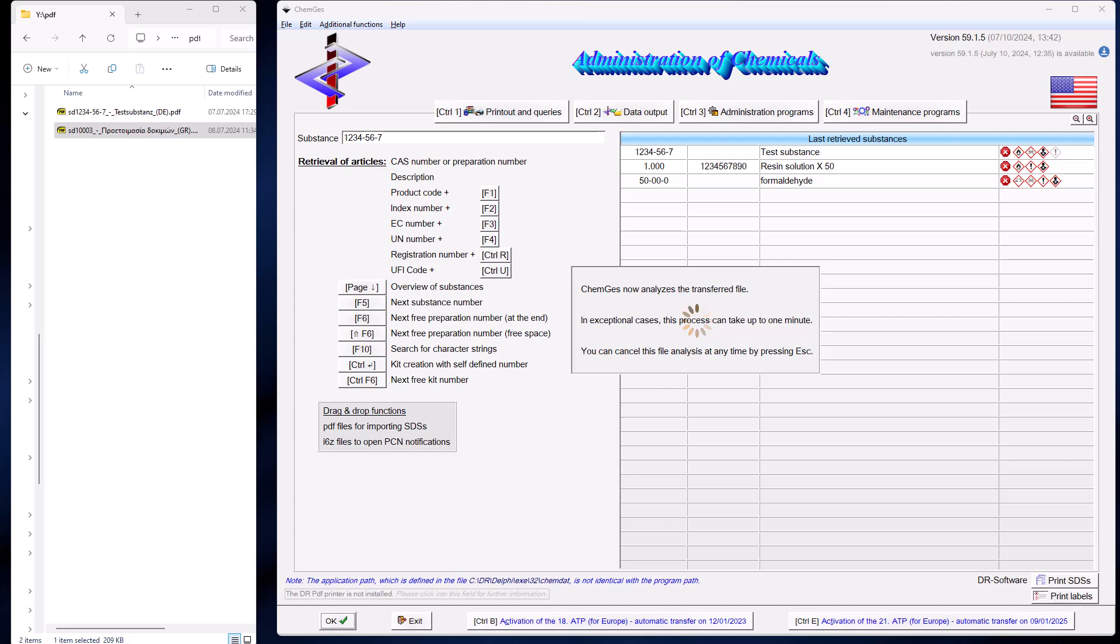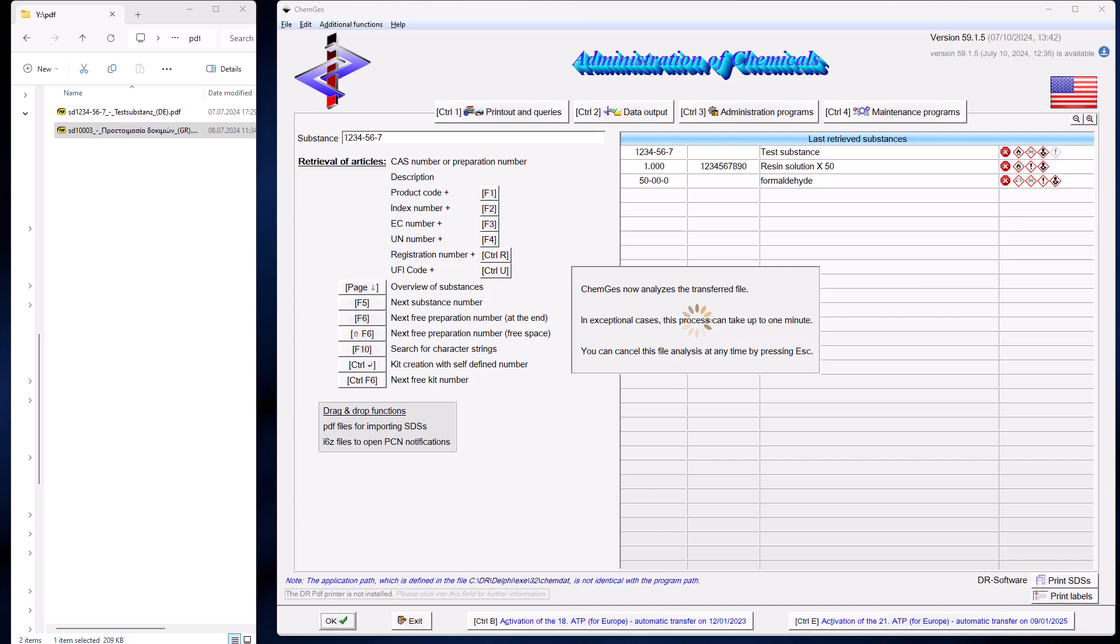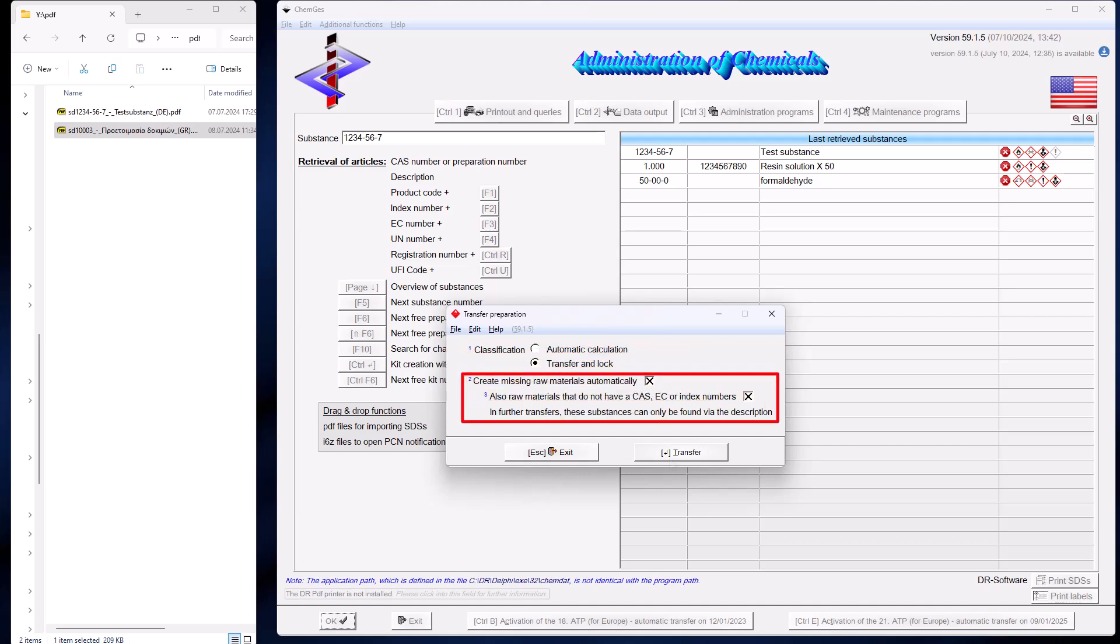Once the PDF file has been analyzed, you can specify whether ChemGes may perform the classification or the classification from the safety data sheet should be imported and locked. You can also specify whether missing raw materials should be created automatically, even if very little information is available for them, simply when no data other than a description is available.